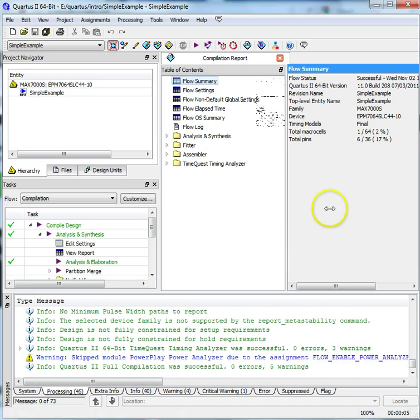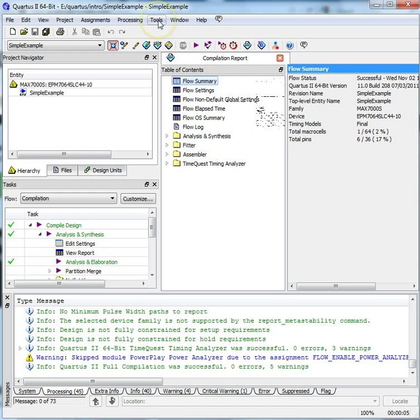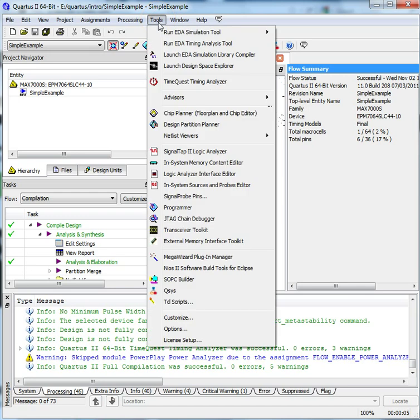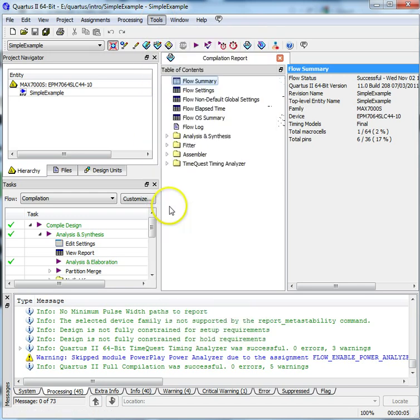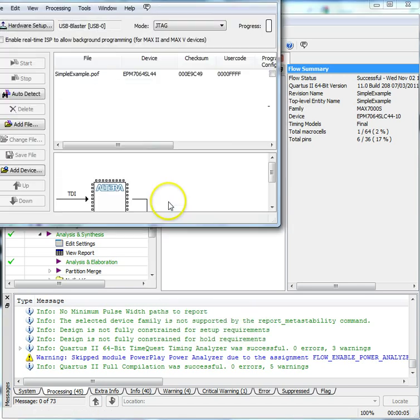Connect your USB Blaster cable to one of the USB ports on your computer. Choose Tools, Programmer. The Programmer window will open. If it says USB Blaster, USB 0, Mode, JTAG, you have the correct hardware.